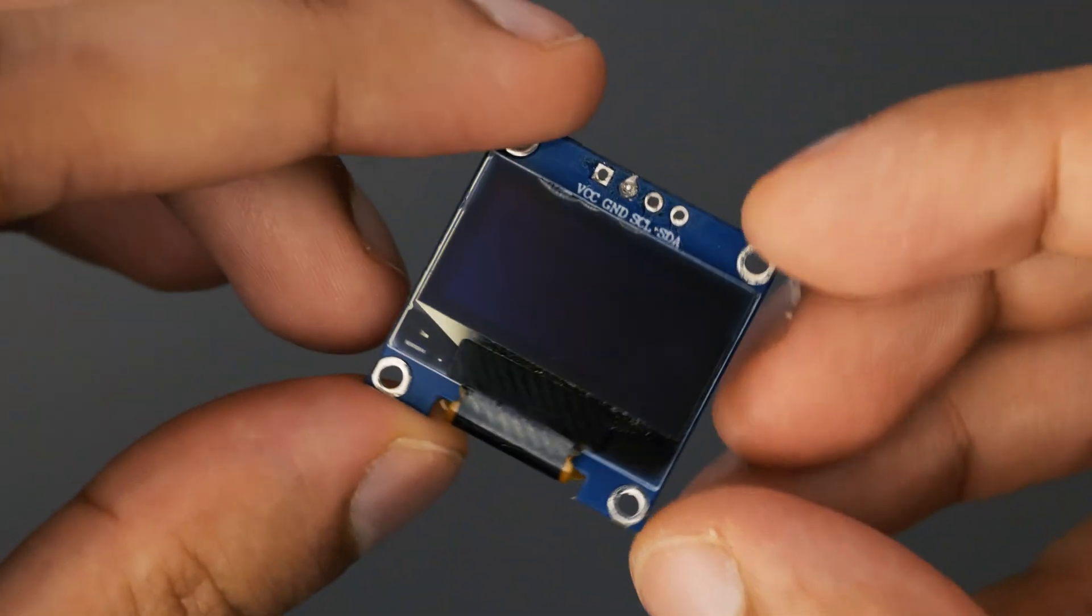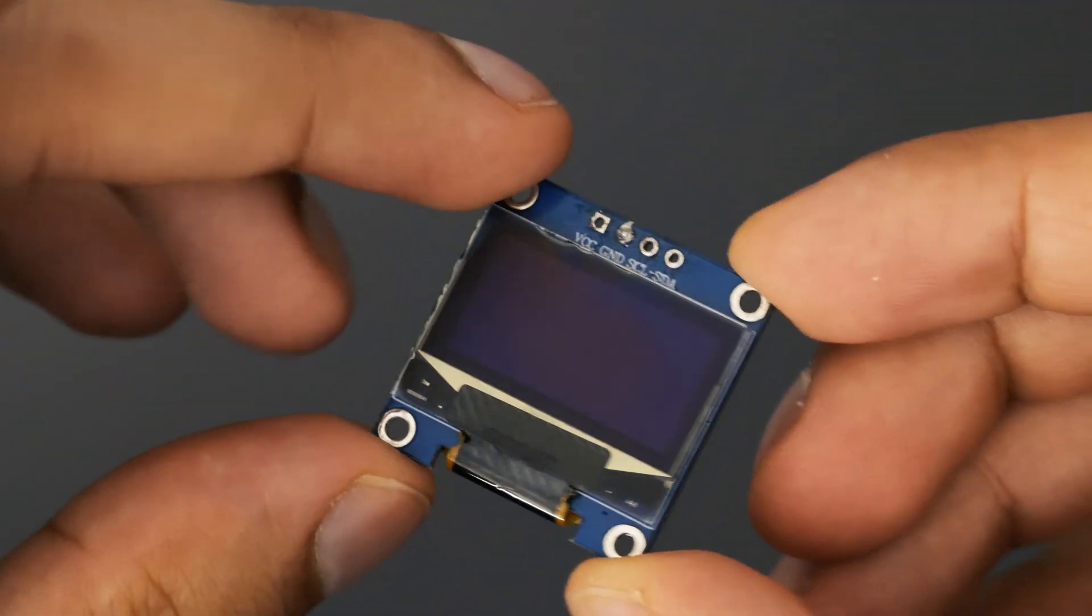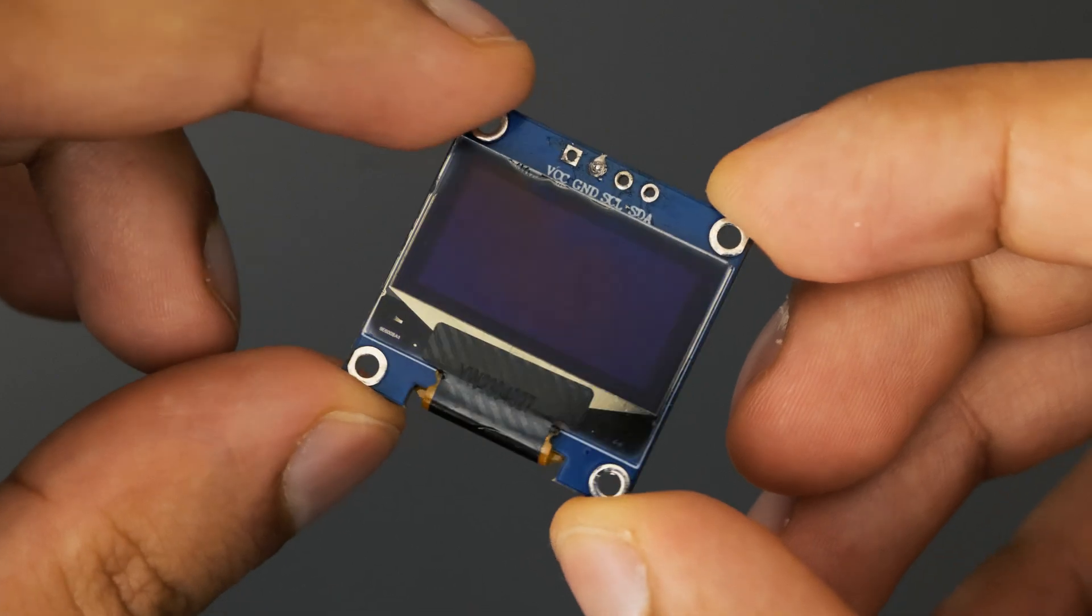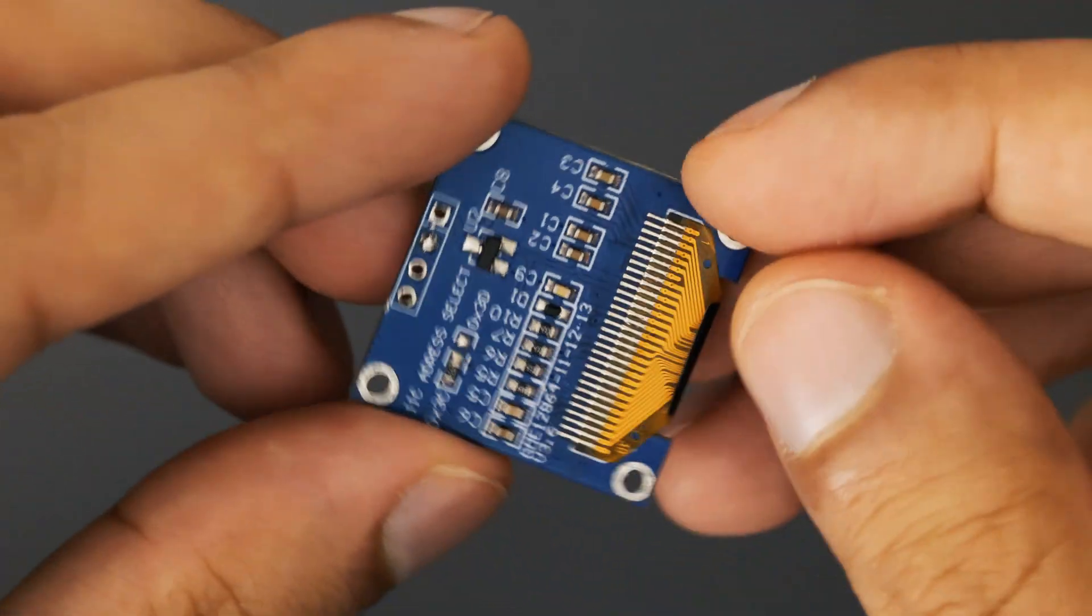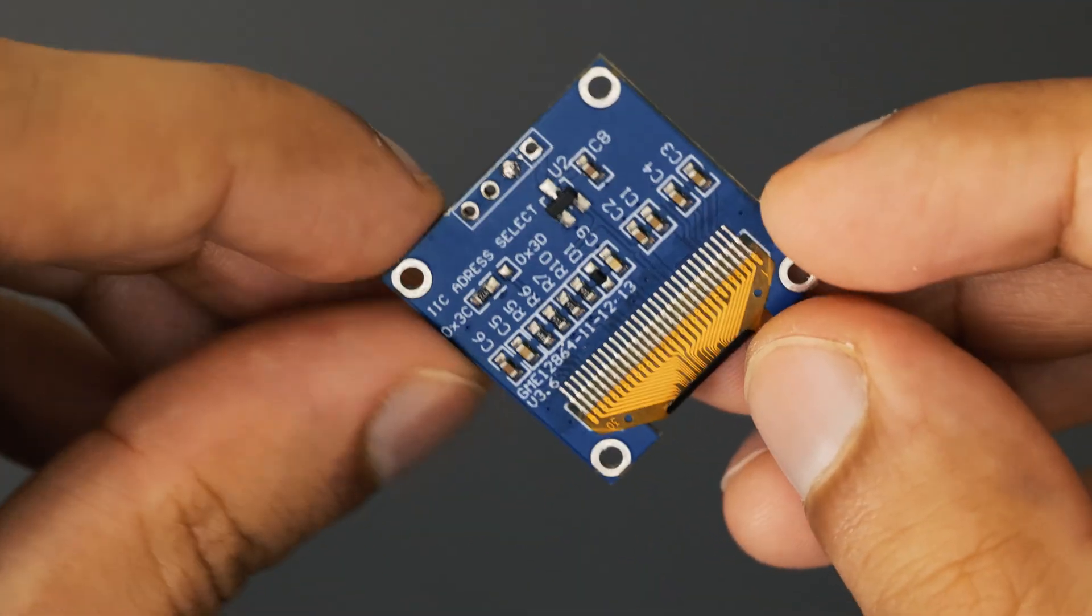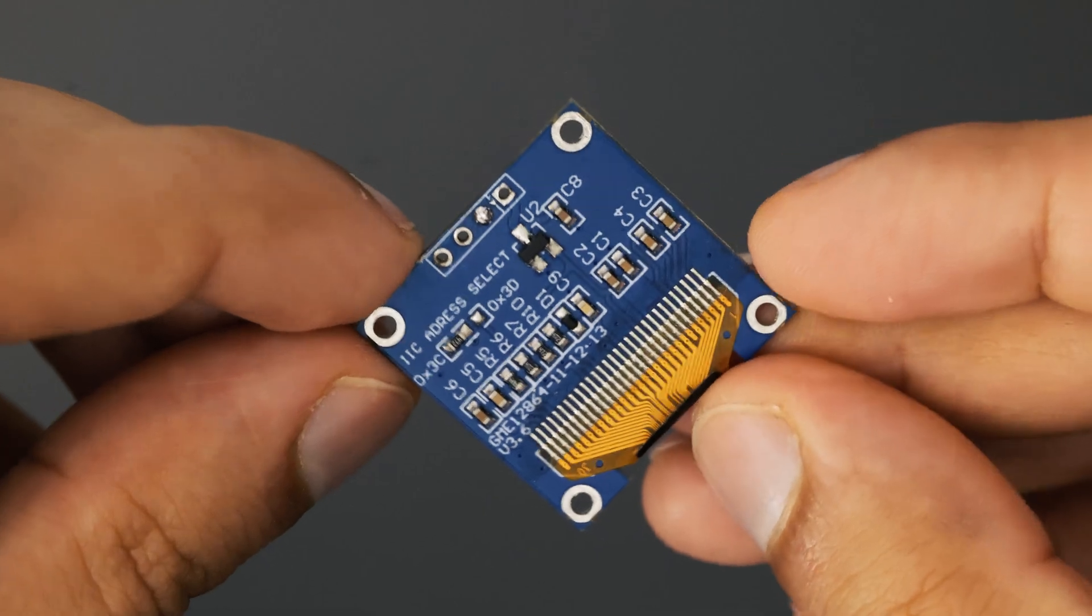The OLED display is perfect for this project because it's compact yet easy to read, allowing me to show the distance measurements clearly.